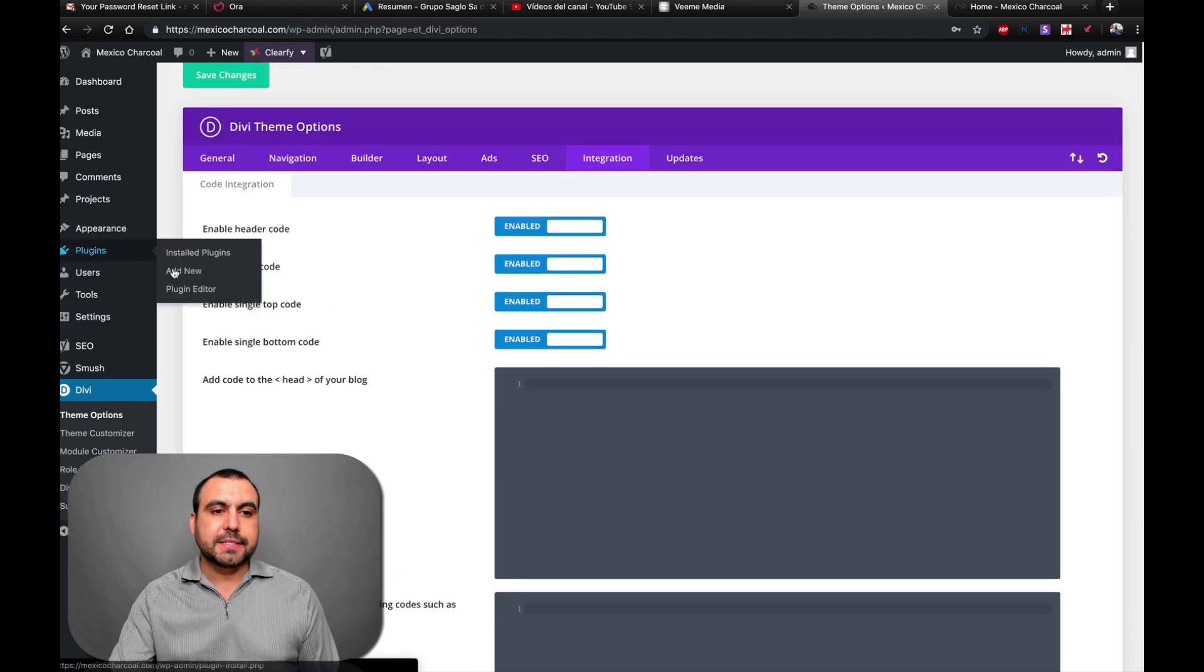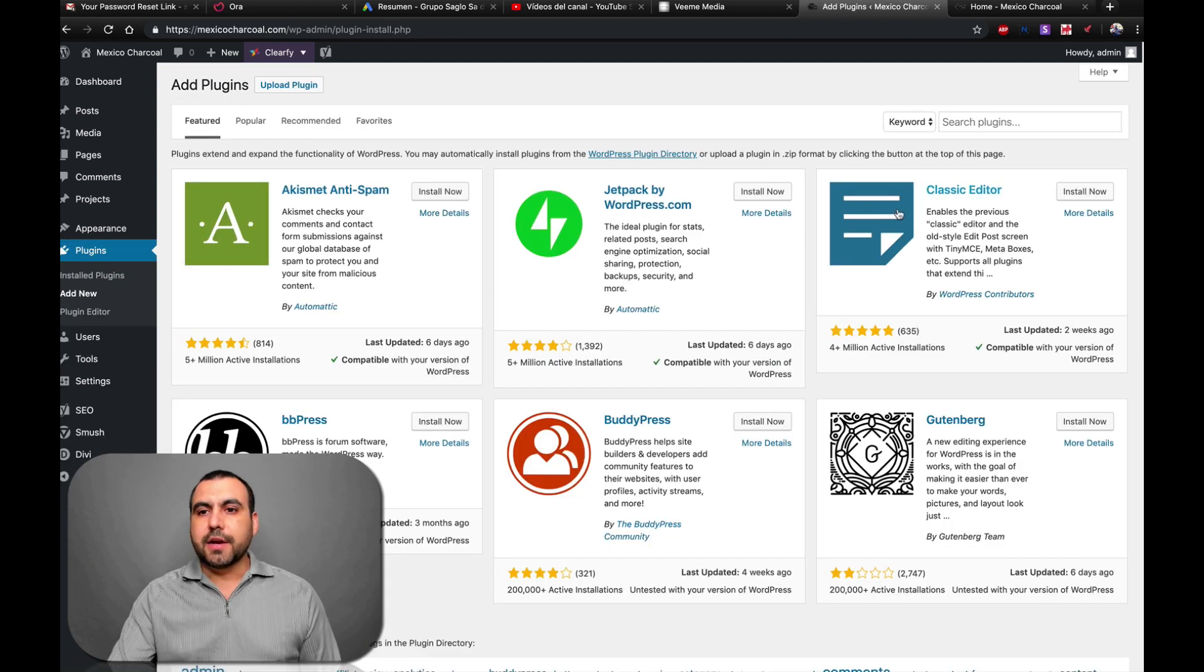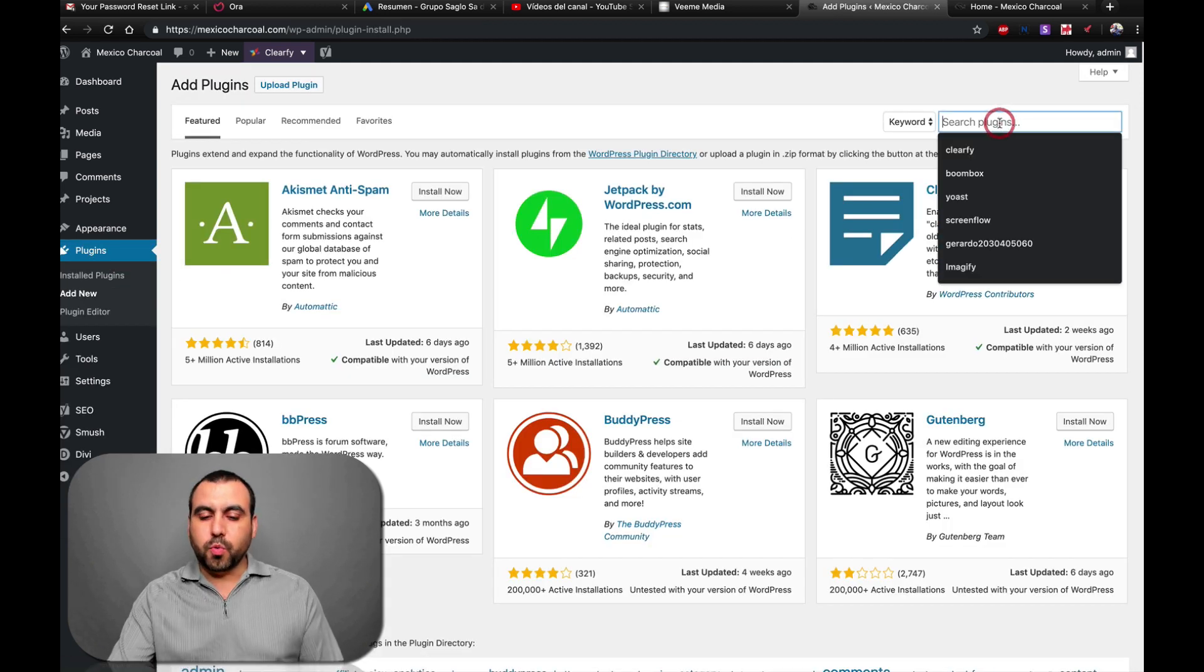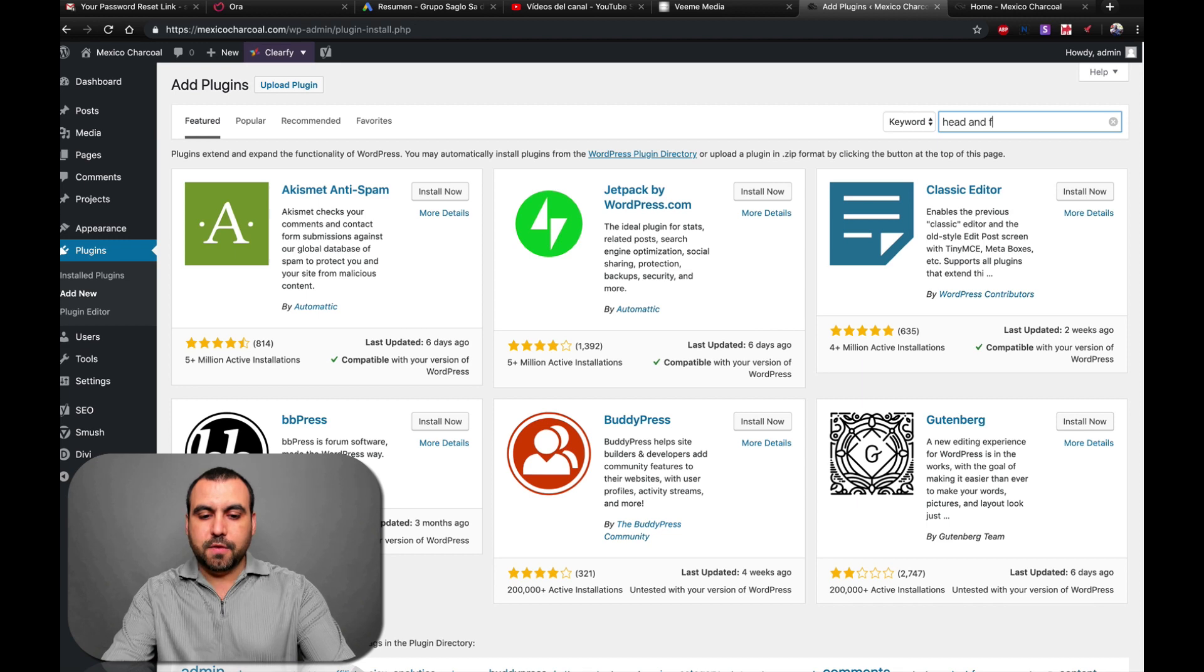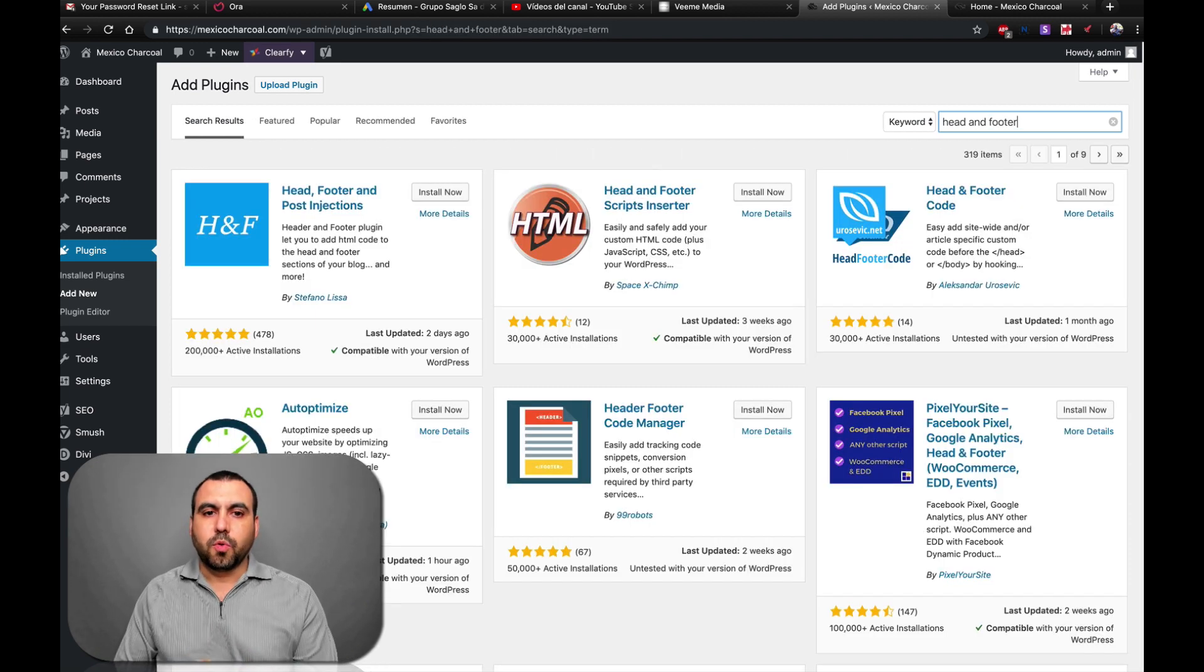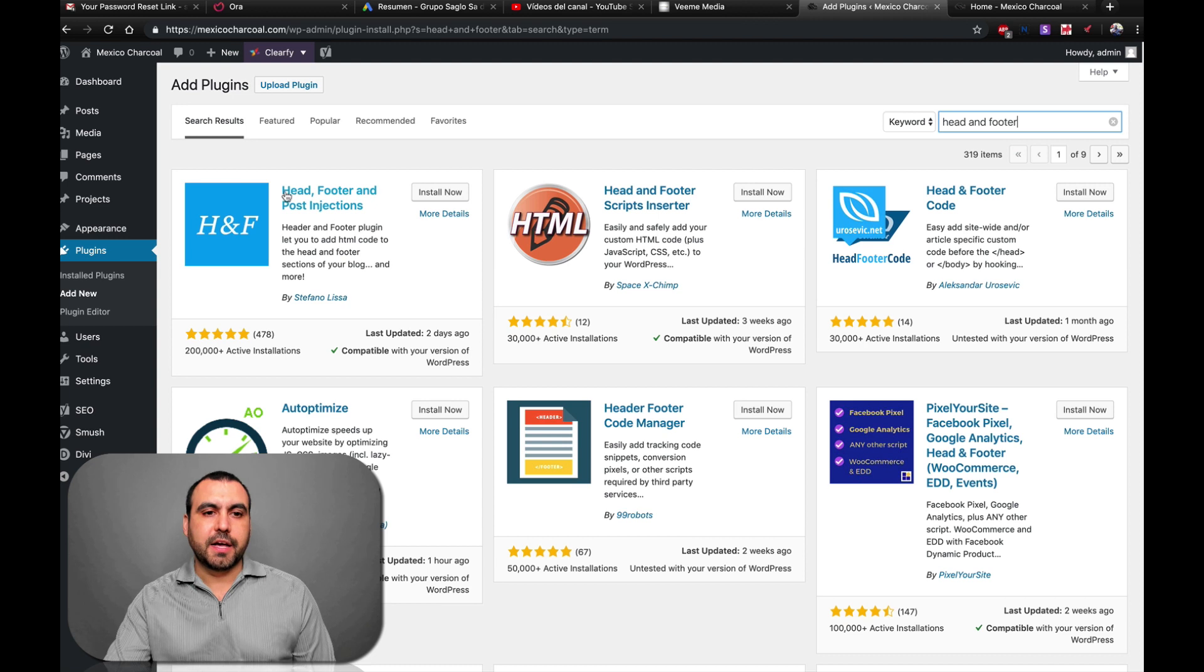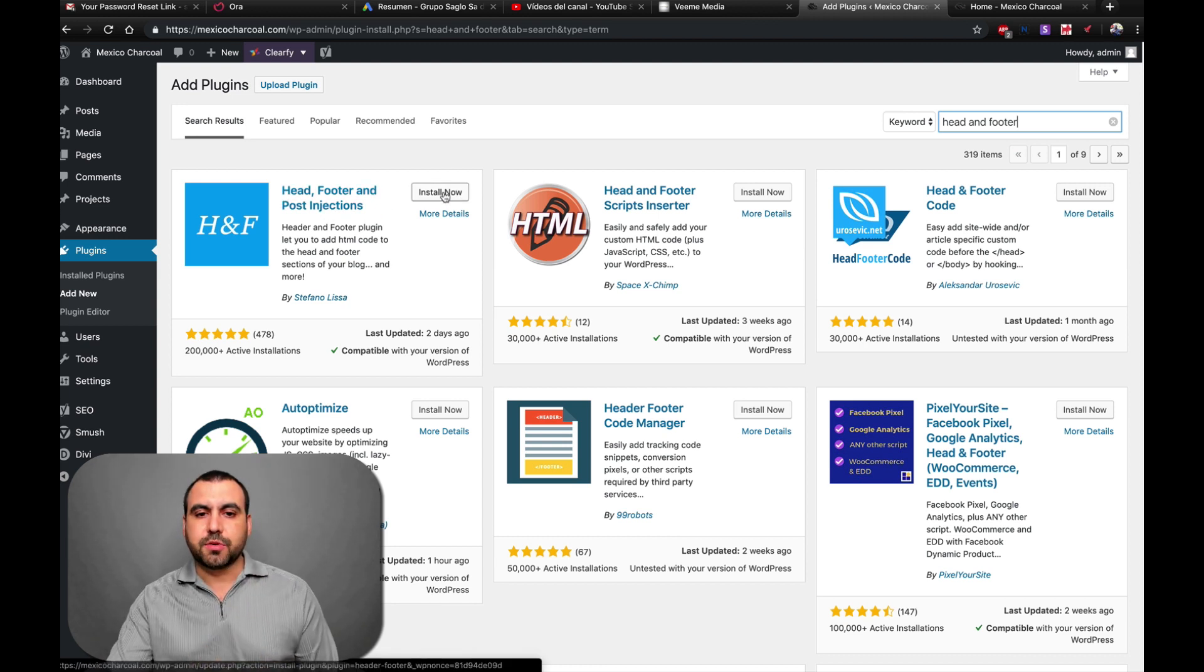Let's head on over to Plugins, add a new plugin and here on plugins we're going to search for head and footer. Once it loads up, it's this one right here, head, footer and post. Most of them will let you do the same thing, but this is the one I like to use. So I'll click on it.